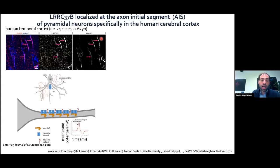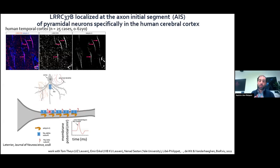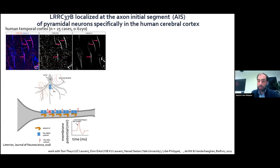The axon initial segment is a critical subcellular compartment that concentrates sodium channels, which generate action potentials. This critical compartment generates the output of the neurons and plays a key role in the excitability and computation of neurons.